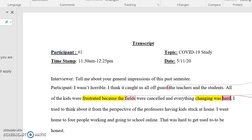Every study has a research question. The research question for this study was: what were the lived experiences of students during the COVID-19 pandemic when learning went virtual? We were really examining what was it like for the kids — that lived experience. Typically a lived experience is a phenomenology, and that's the methodology we were using. I had two co-researchers in this study. It was mixed methods, but we're just looking at the qualitative portion, which used a purposeful sampling of 12 undergraduate students.